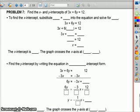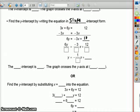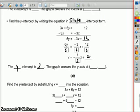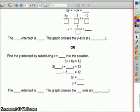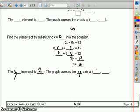To find the y intercept, write it in slope intercept form. Subtract 3x from both sides: 6y equals negative 3x plus 12. Divide everything by 6: y equals negative 1/2 x plus 2. So the y intercept is 2, and the graph crosses the y axis at 0, 2. Or, find the y intercept by substituting x equals 0: 0 plus 6y equals 12; 6y equals 12. Divide by 6; y equals 2. So the y intercept is at 2, and it crosses the y axis at 0, 2.